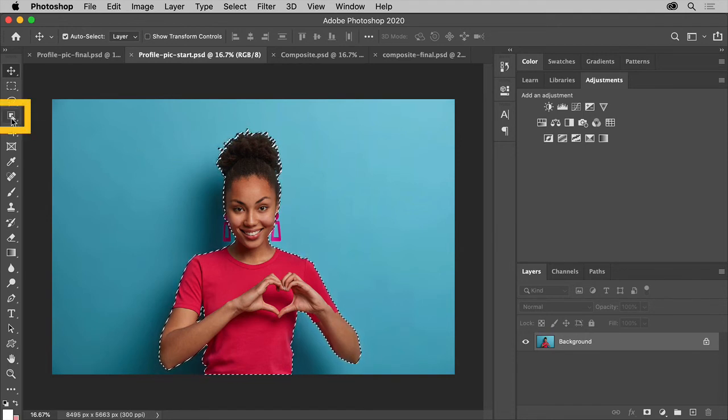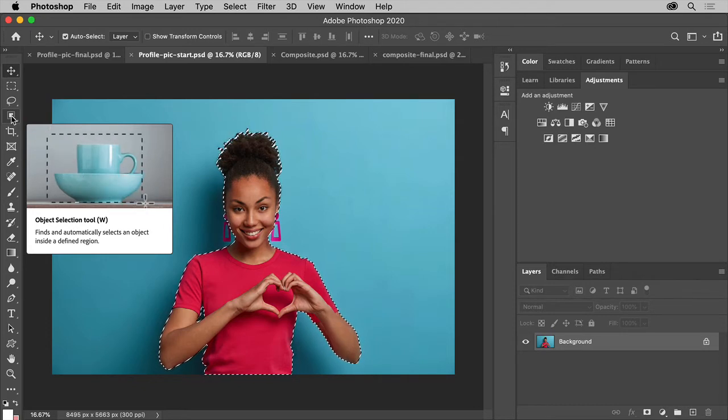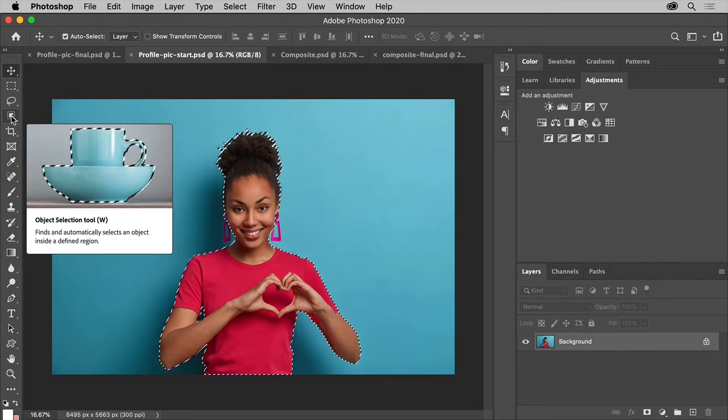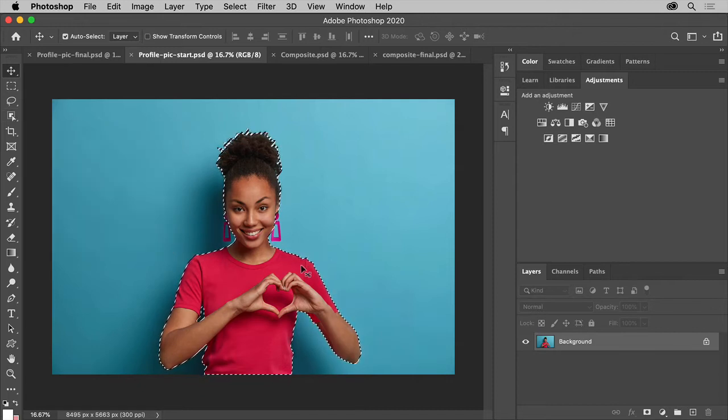You can also use this tool over here in the toolbar called the Object Selection tool to drag across your subject, like this woman, to select it. It's just another way to do it.